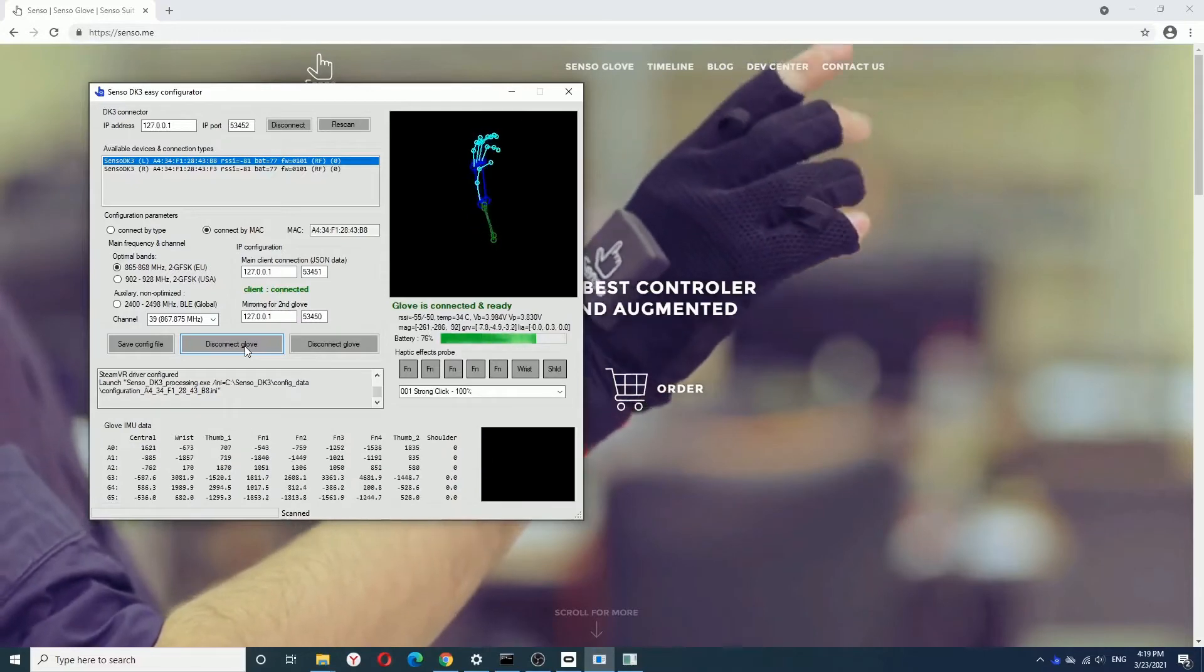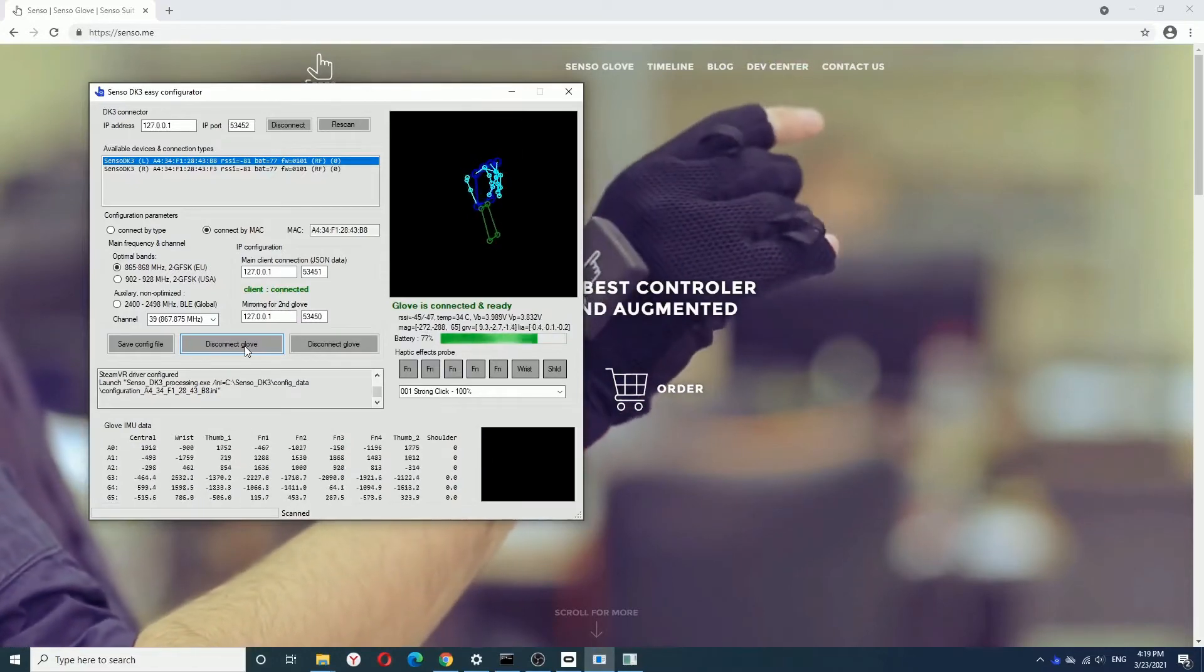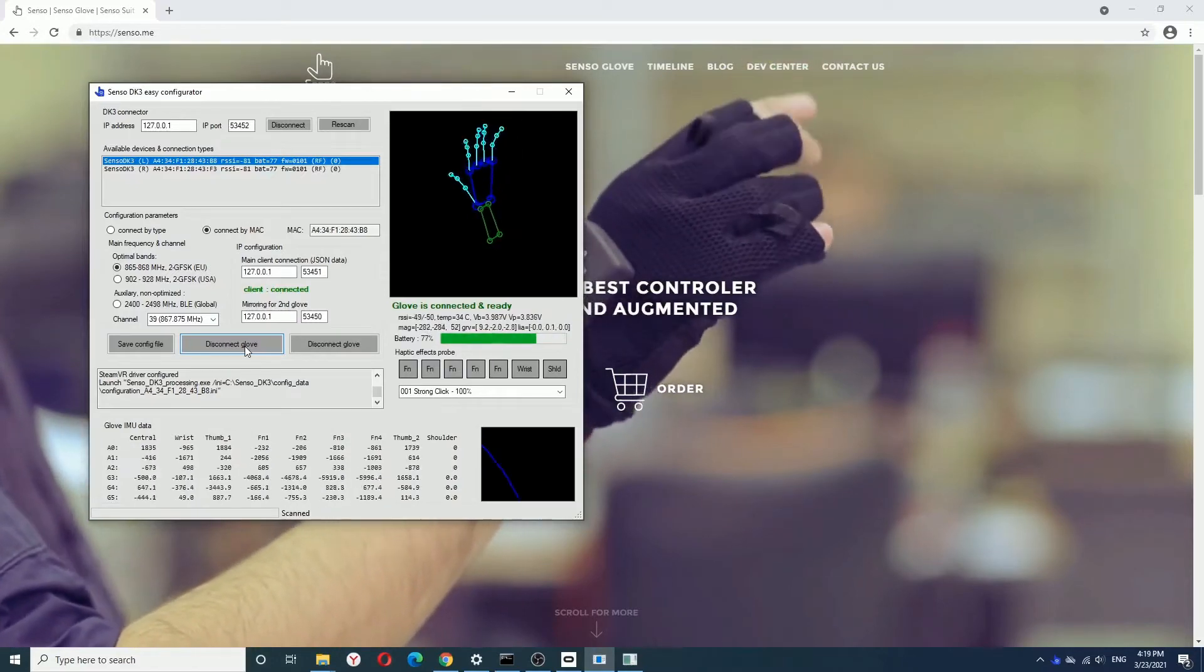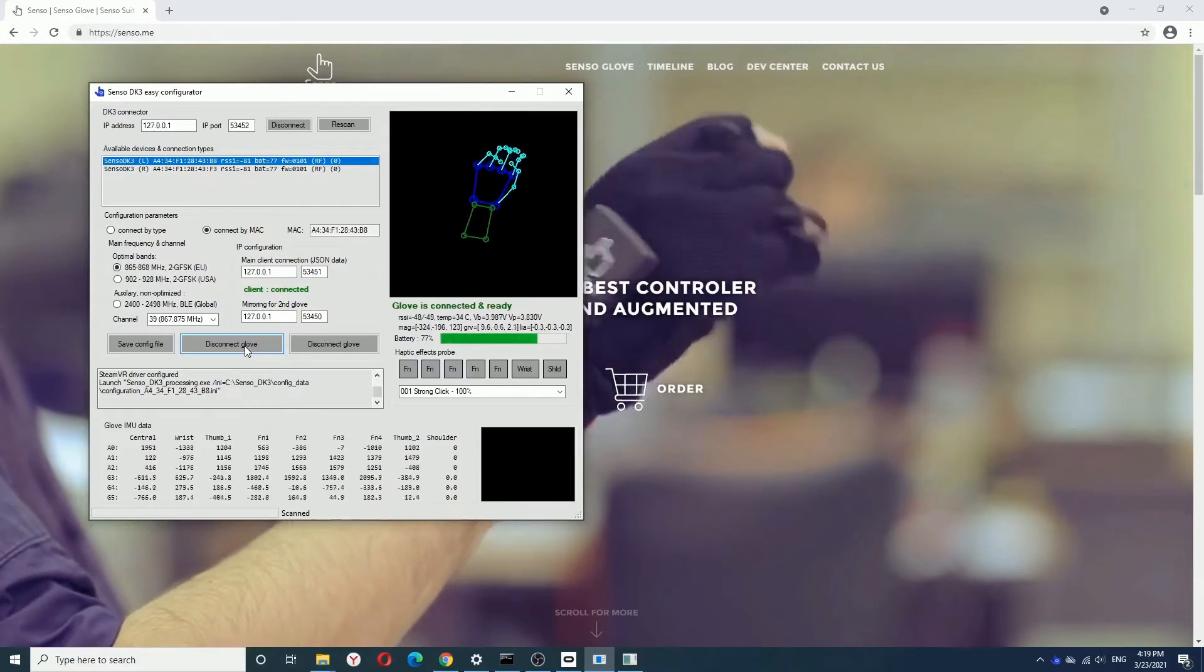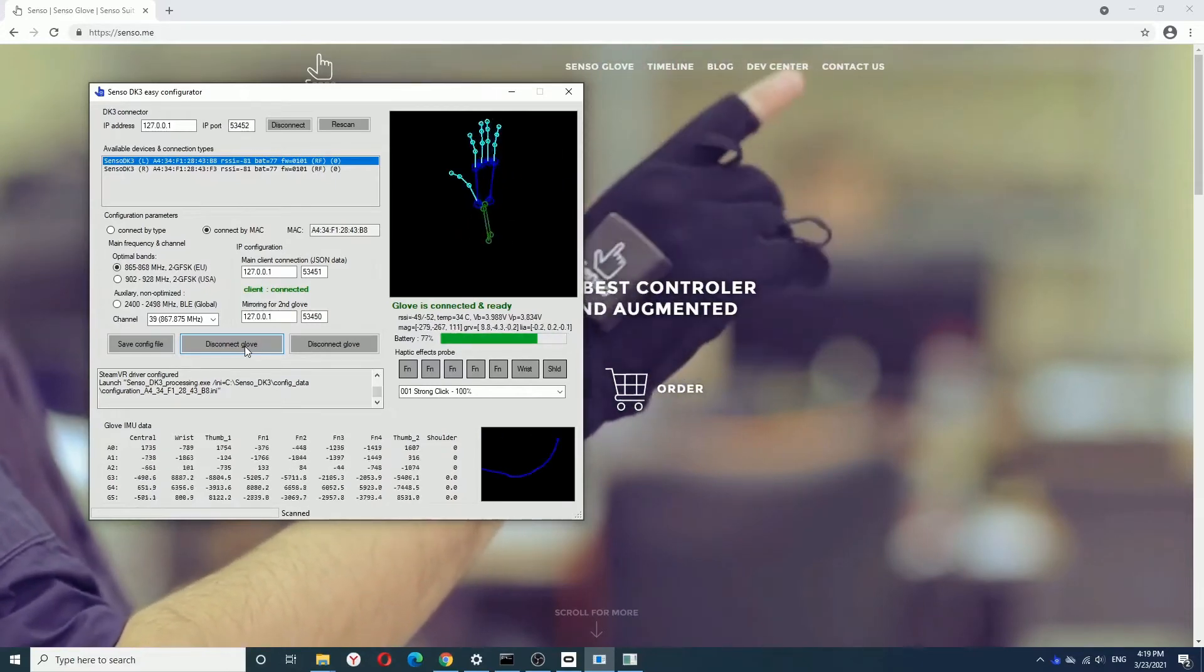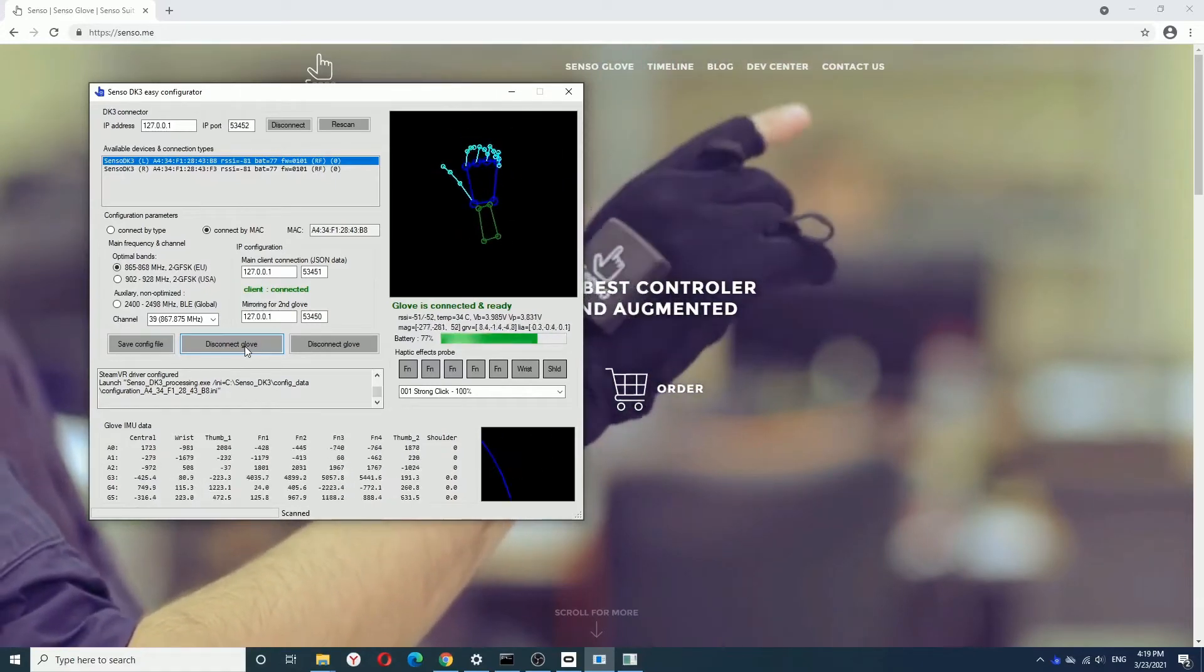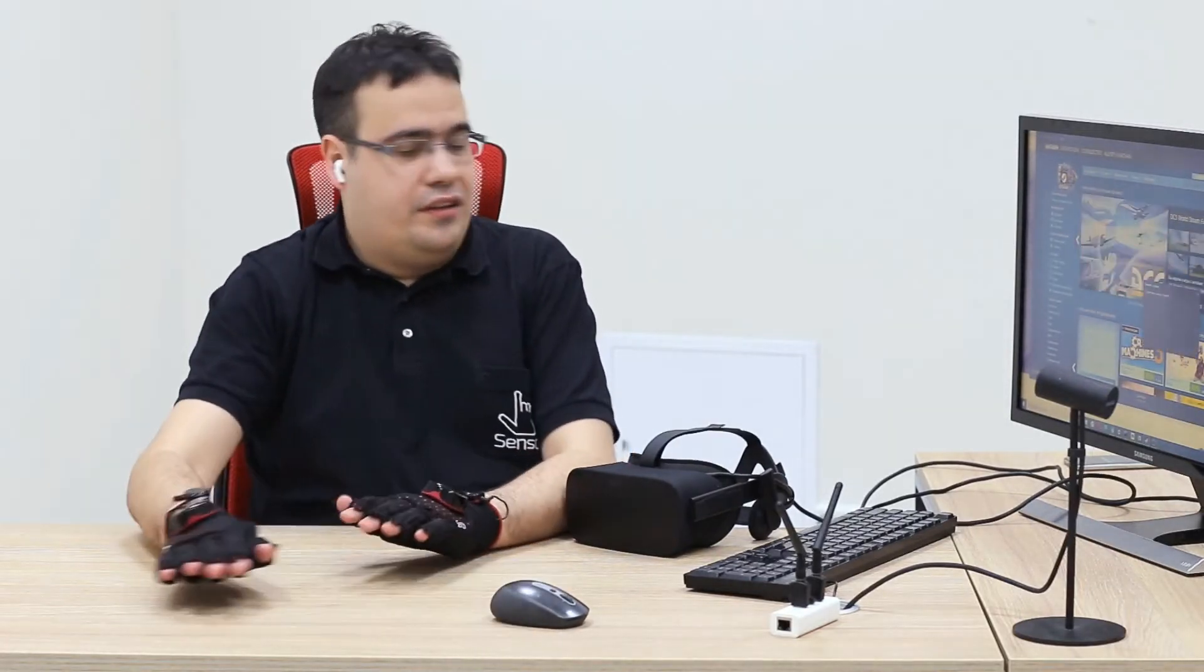After calibration process is finished and you see that your hand looks okay on the screen, you need to replace disconnect well. Now you need to start or restart your SteamVR and keep your hands like this while it's starting.